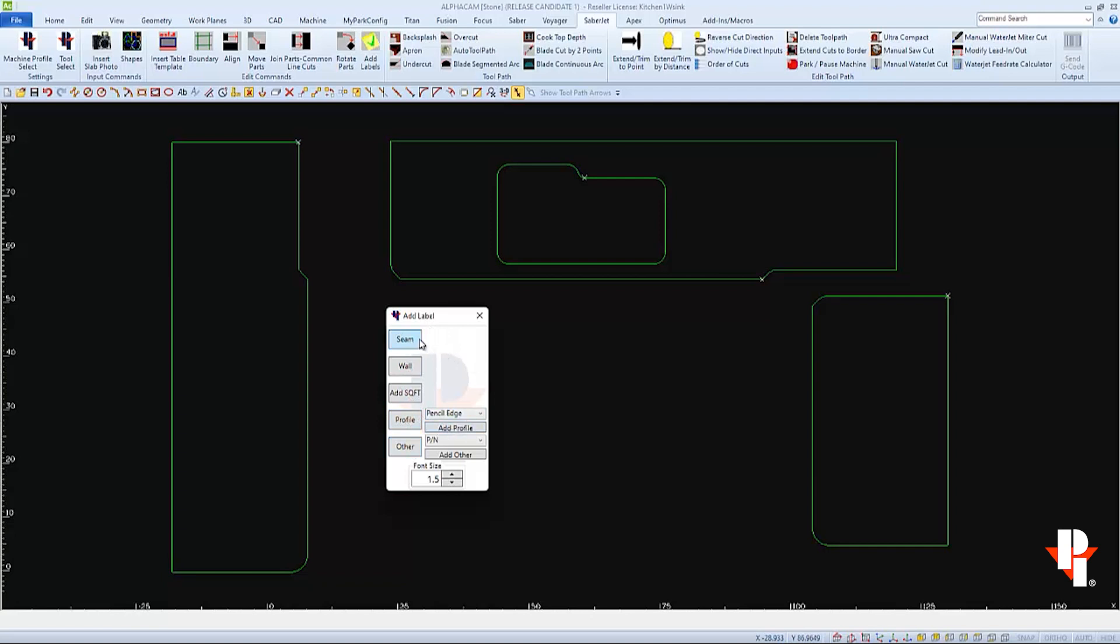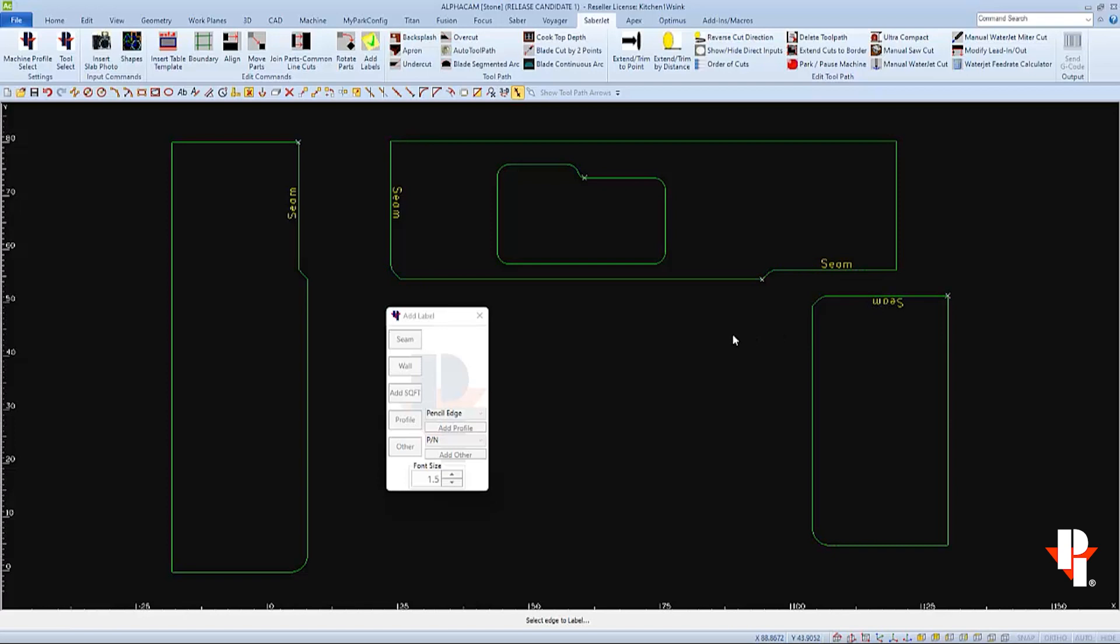I'll start by labeling the seams by clicking on the seam icon and then selecting the edge to apply the label to, and then right-click in the drawing when you're finished.